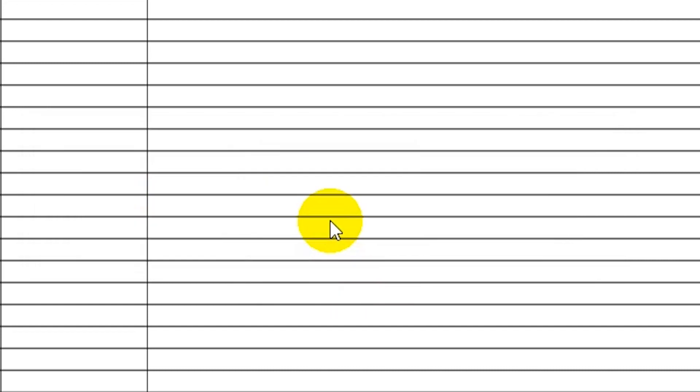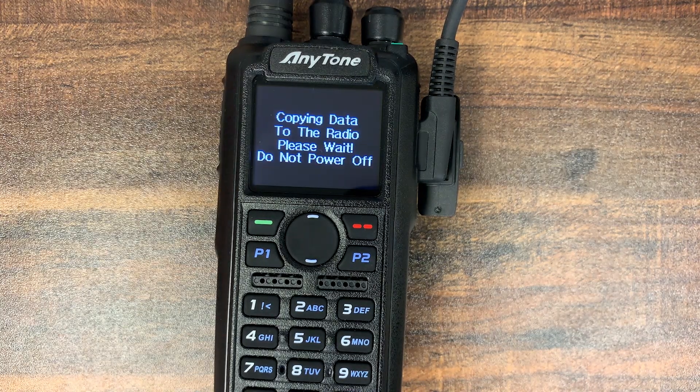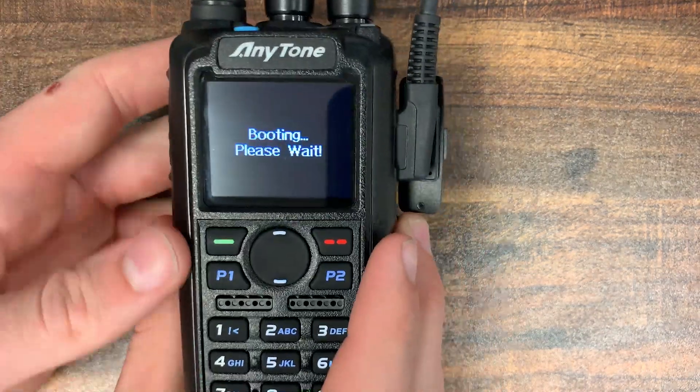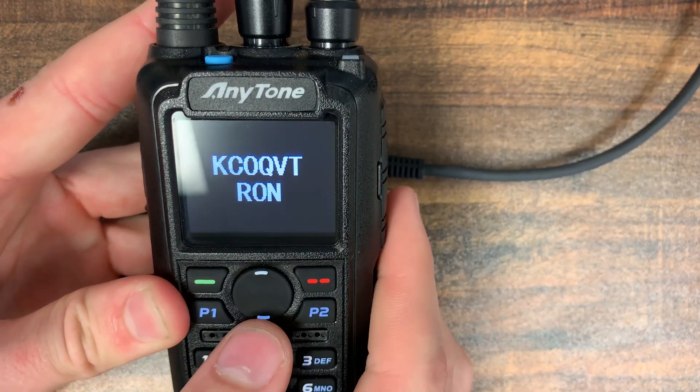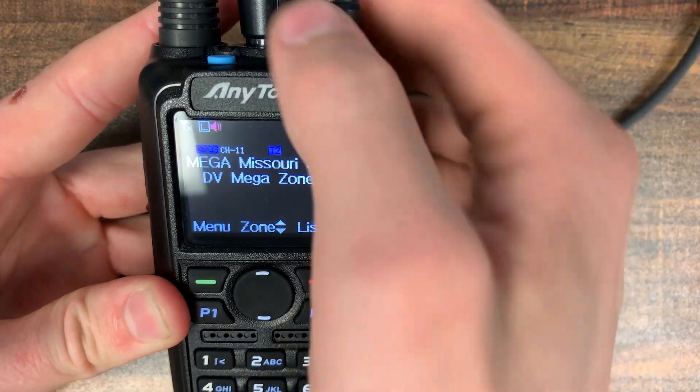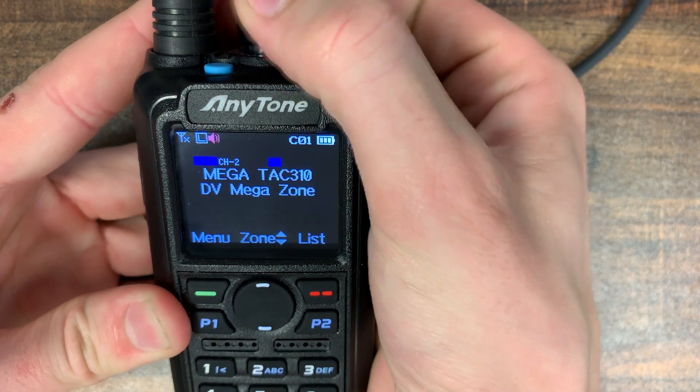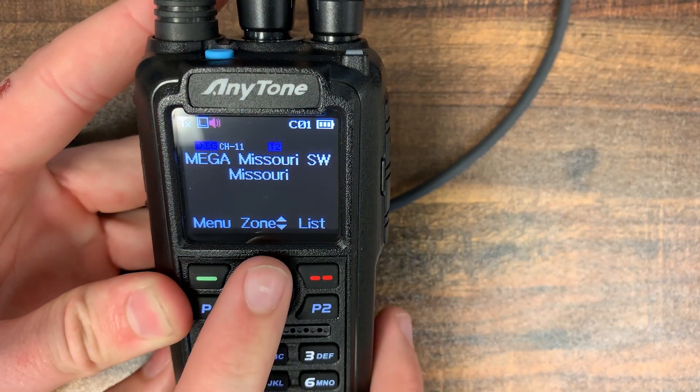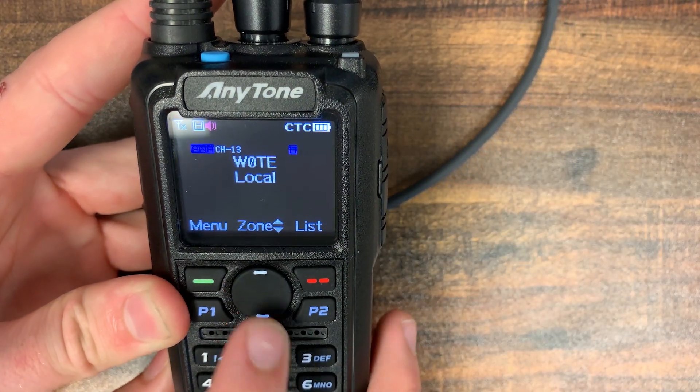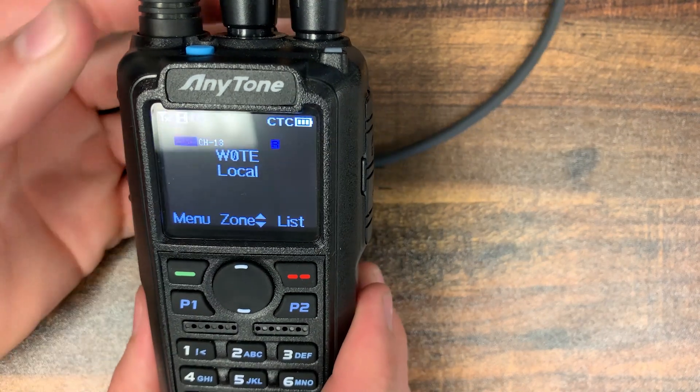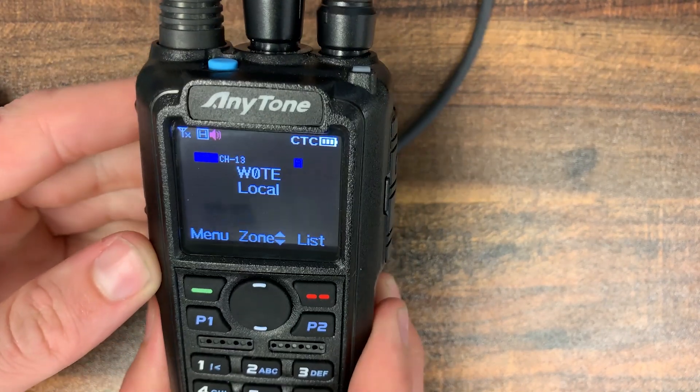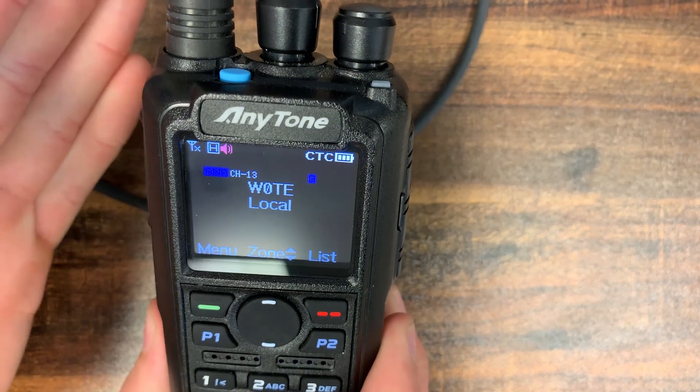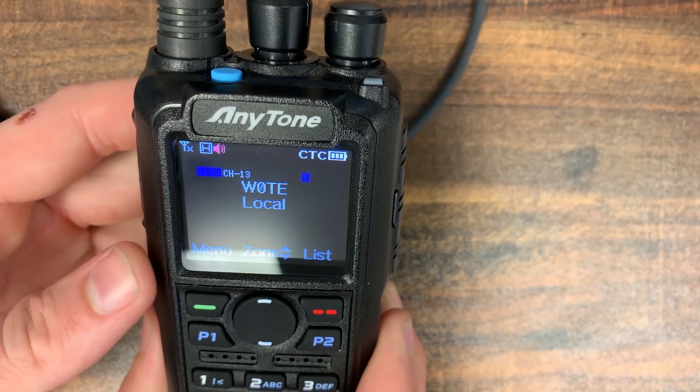So now over here on the radio, we can check it out. Wait for it to boot back up. There we go. So here's our DVMegaZone. Now this is going to work just like normal. But now if we use the zone selection, we can go down to our local zone. And we just have that one repeater in there right now. But as you can see, it's all set up. And you can add in as many of these repeaters as you'd like.